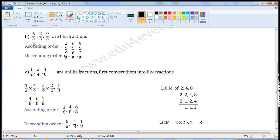Next set of fractions: 6 by 5, 2 by 5, 9 by 5. All these are like fractions, as they have the same value in the denominator. Ascending order — smallest fraction first. Of these three fractions, 2 by 5 is the smallest fraction. In the remaining fractions, 6 by 5 is the smallest. The last is 9 by 5. 9 by 5 is the biggest of these three fractions.